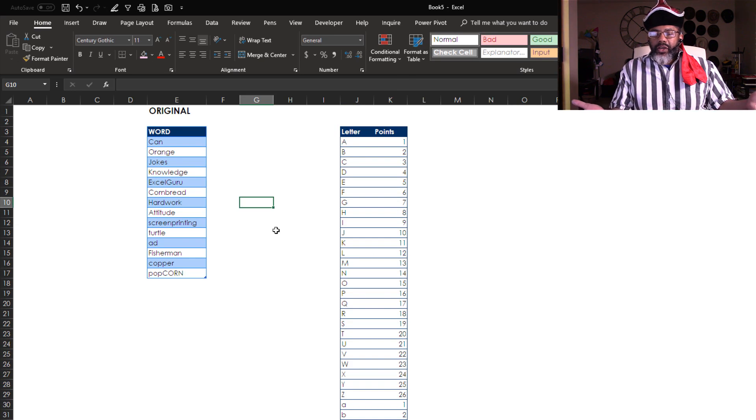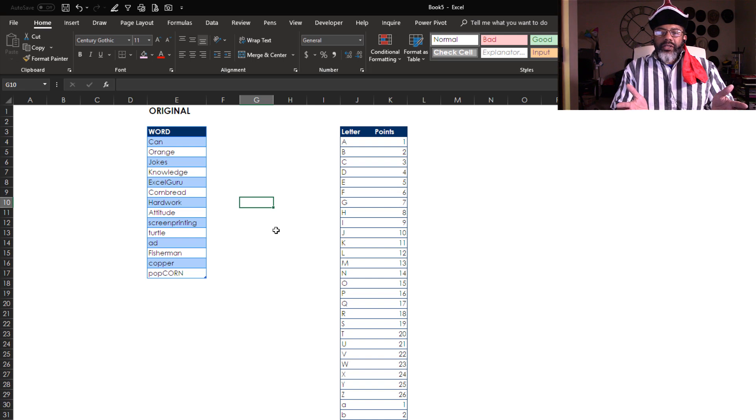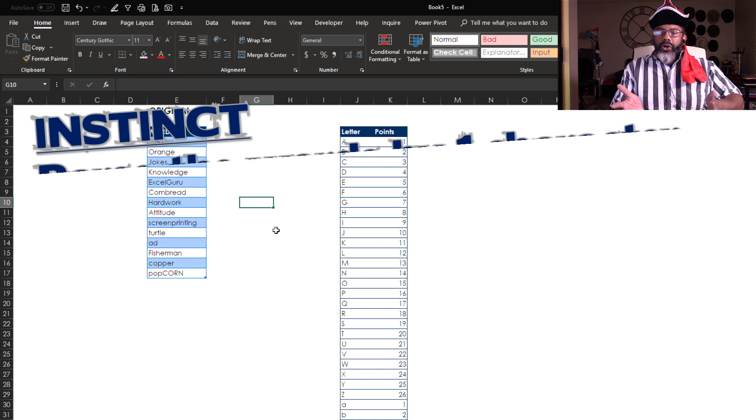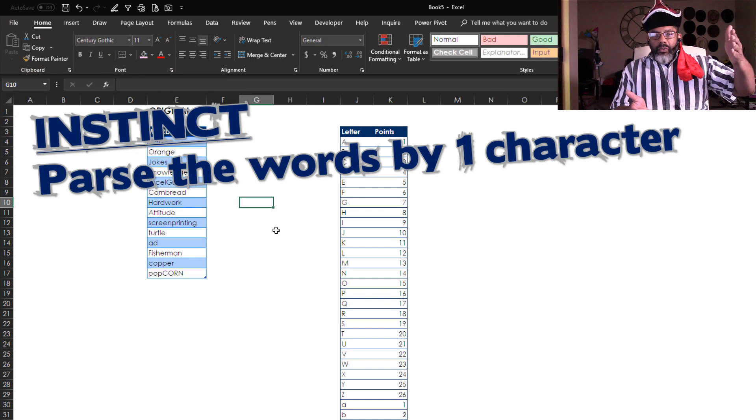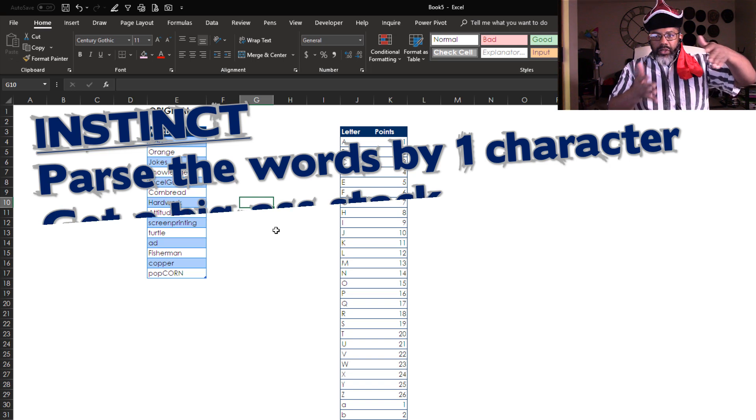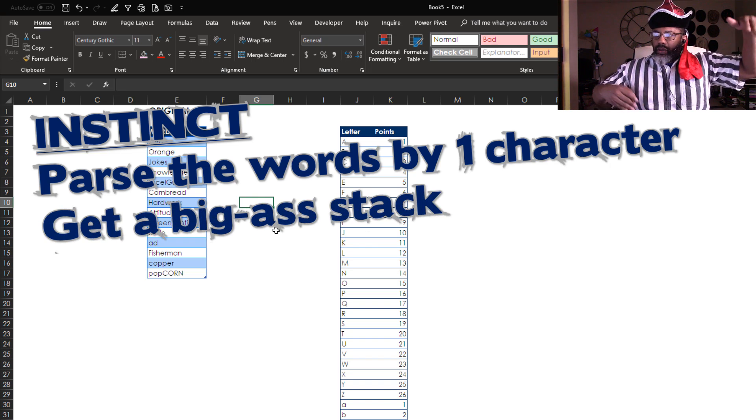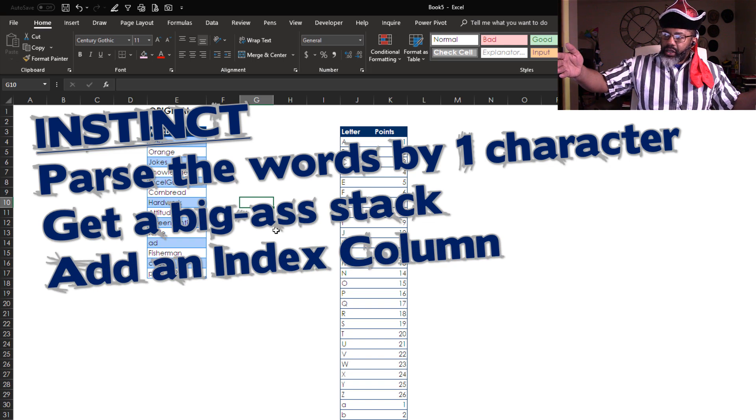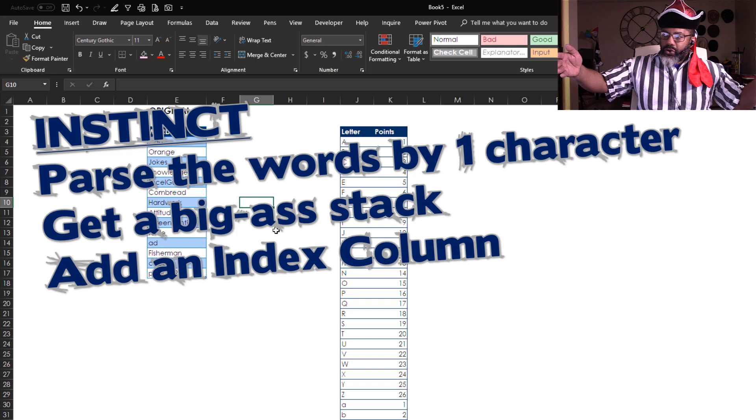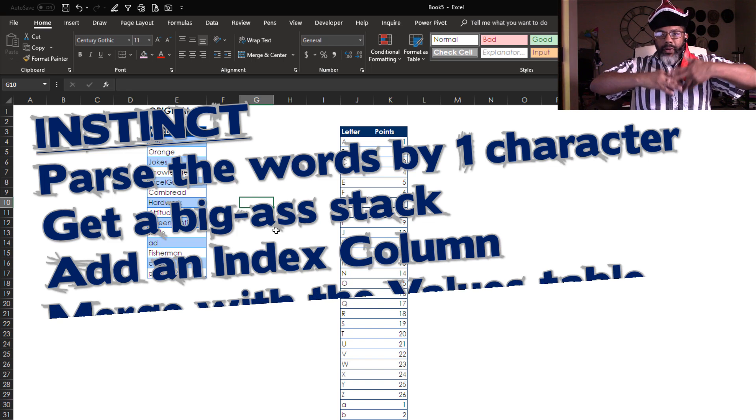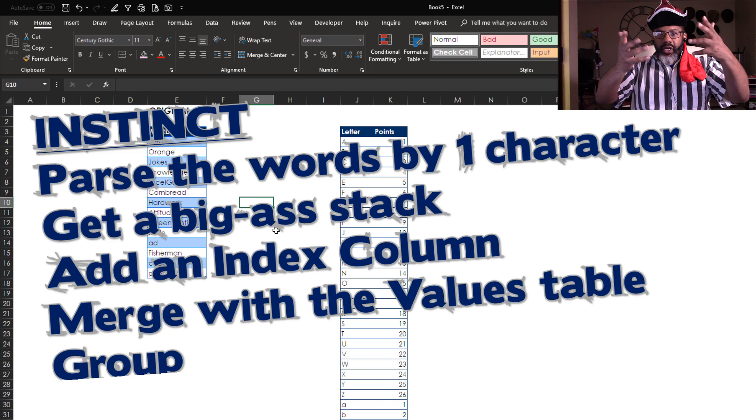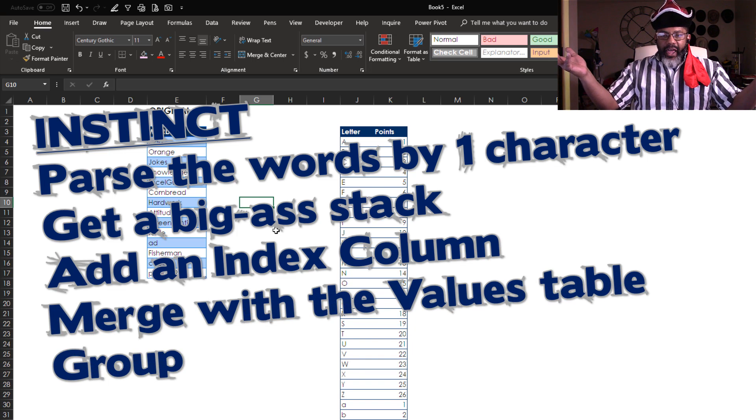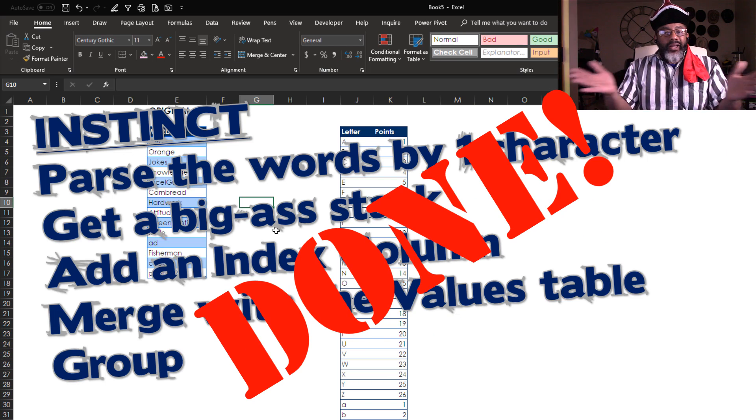Now, my instinct is telling me: parse the words by one character, get them all in a big stack, make an index column for it, do a merge, group, get everything all back, and I'll have the points. There it is, so that's what I'm going to do.